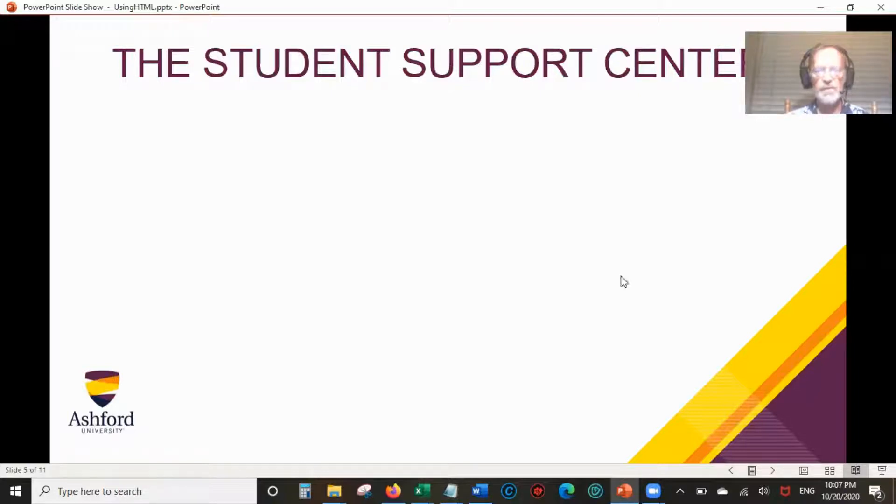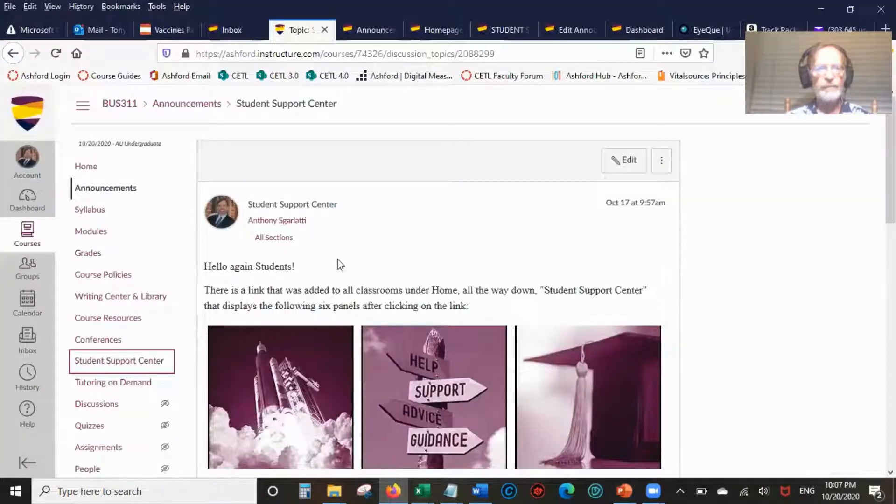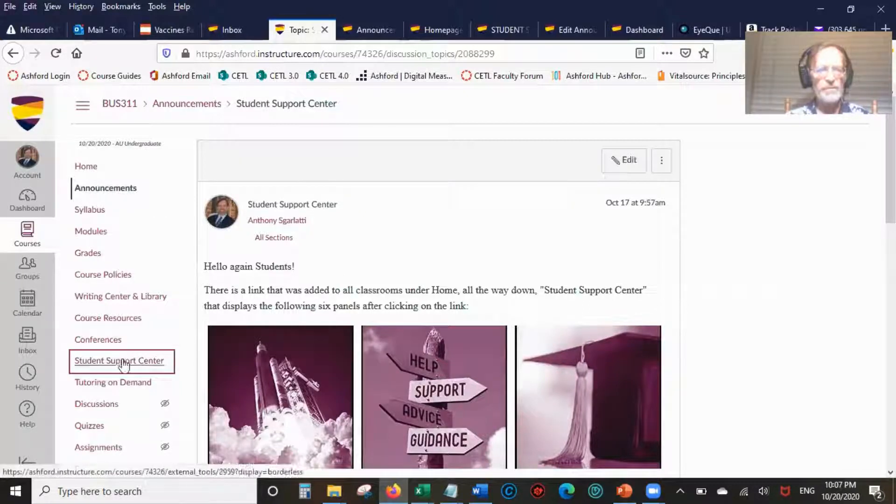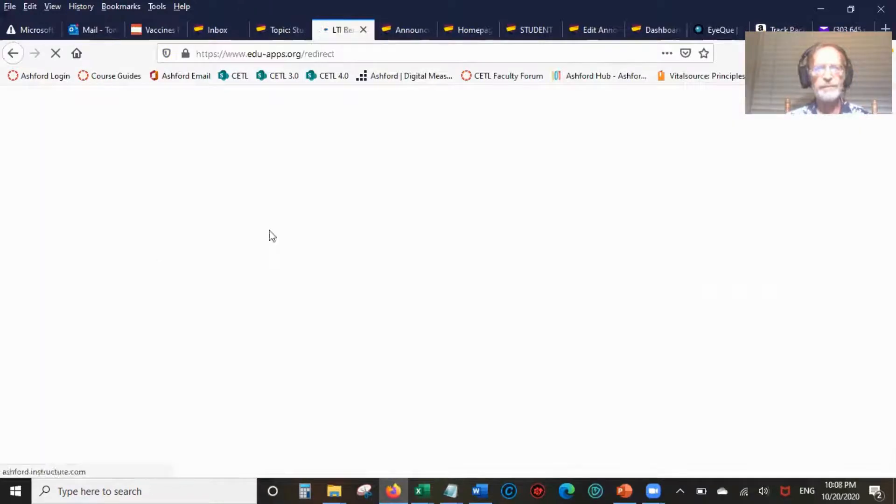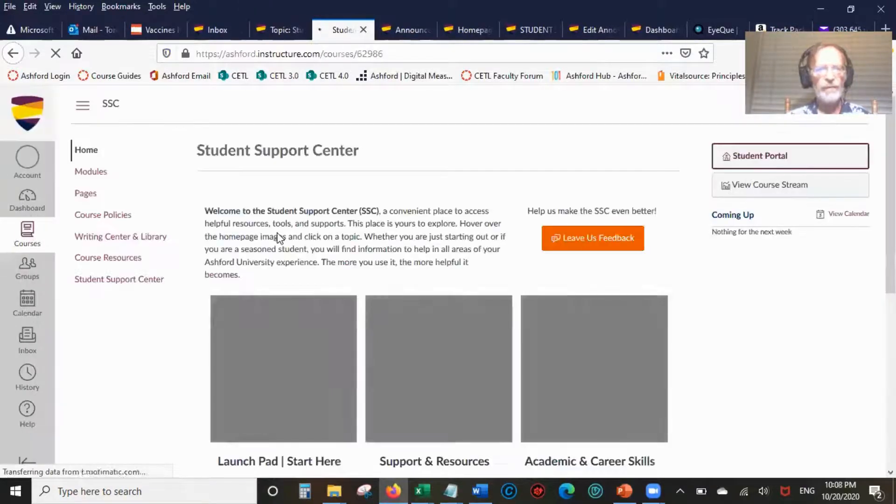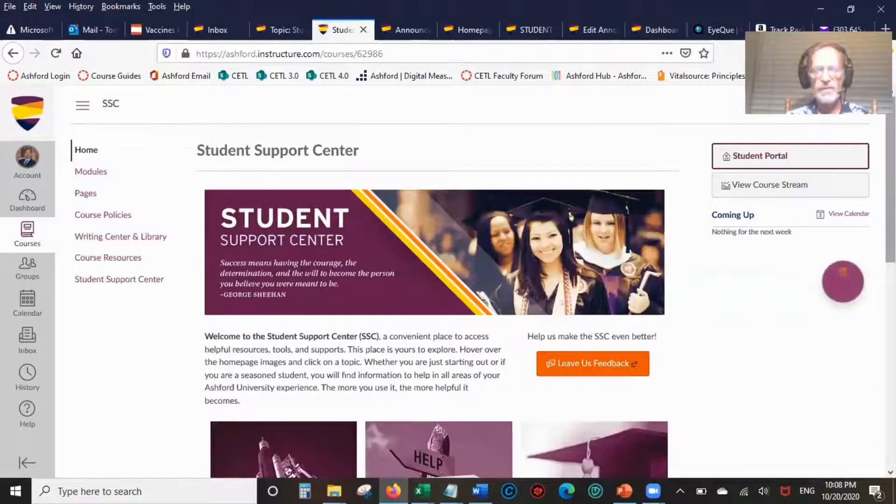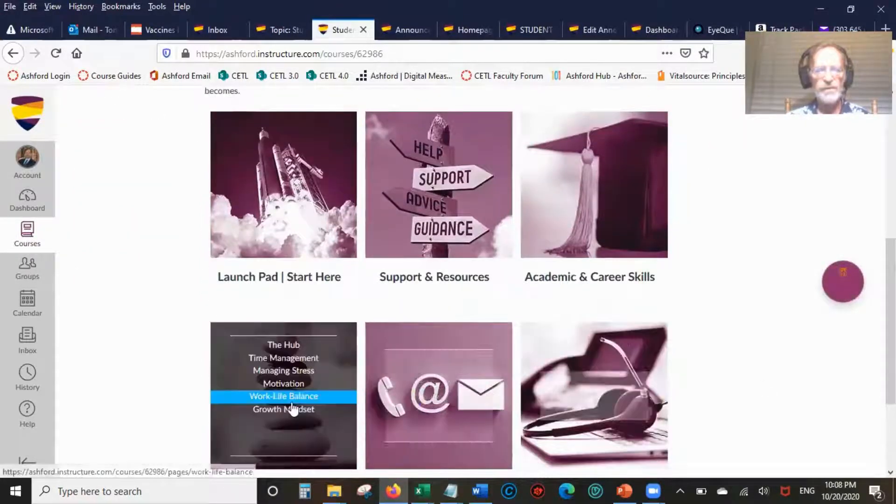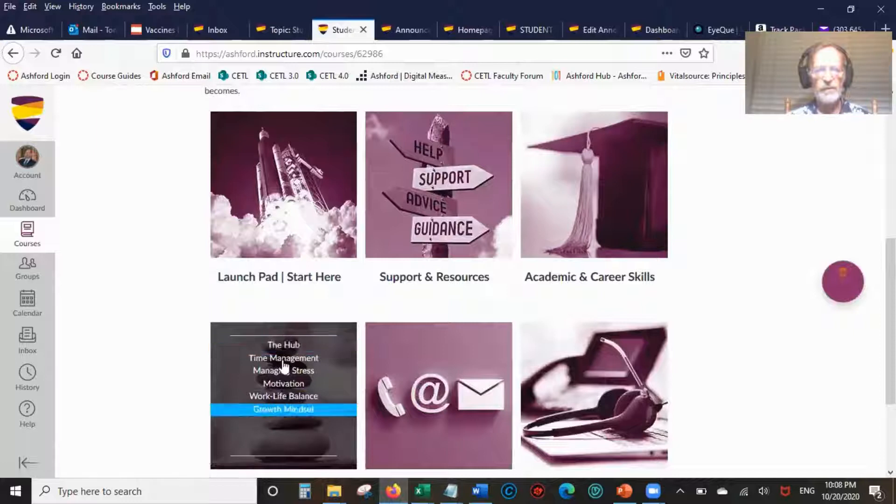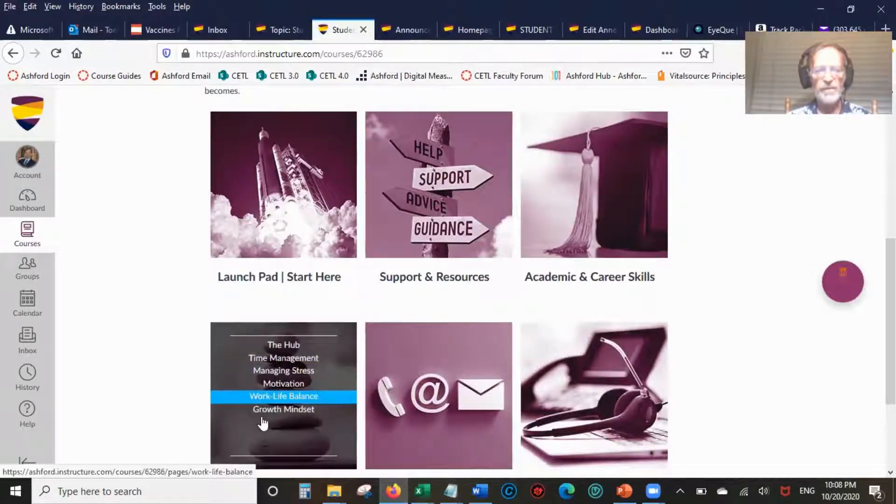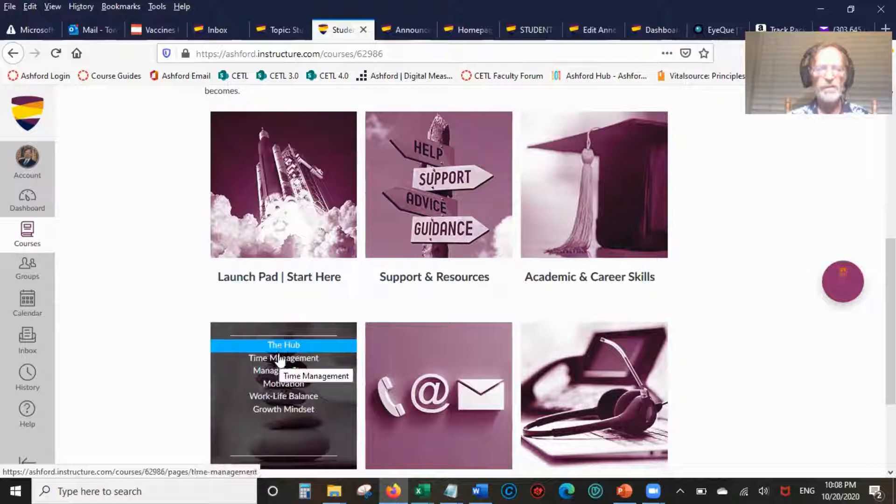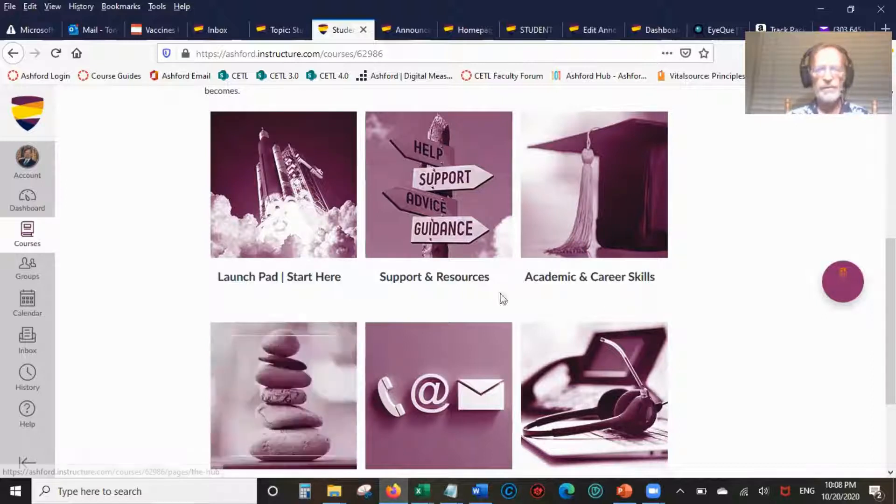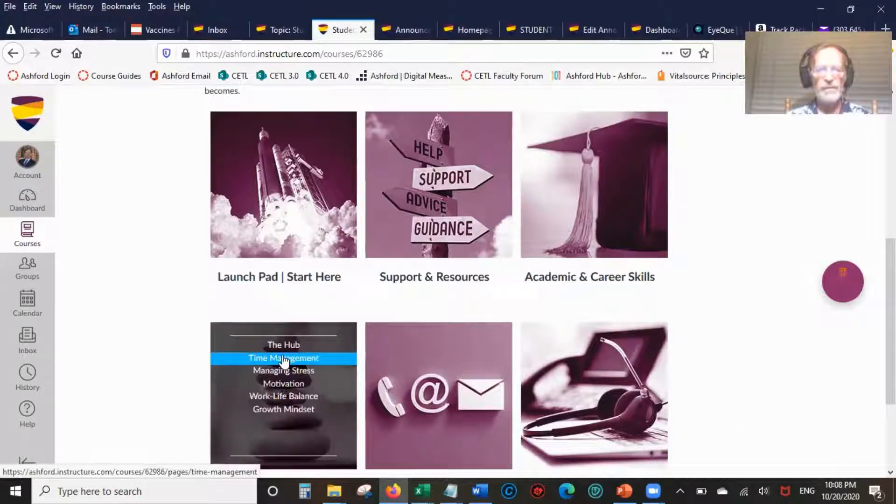First, let's look at the Student Support Center. If you go to the left of the classroom, Student Support Center is here. Basically it's got these six windows. When you hold your cursor over a window, it has a lot of good information. When you click on this, it goes to more detail.